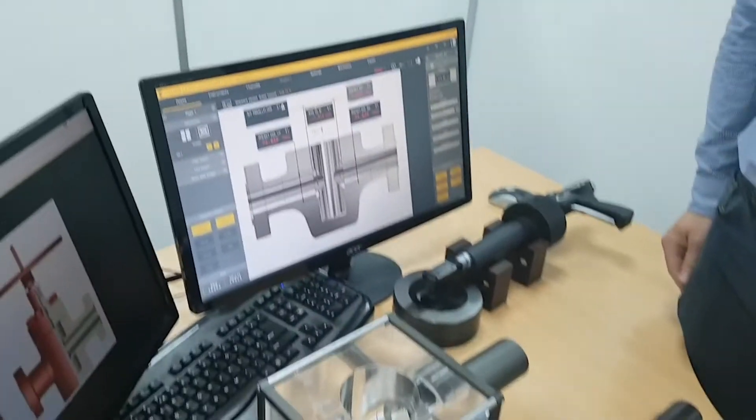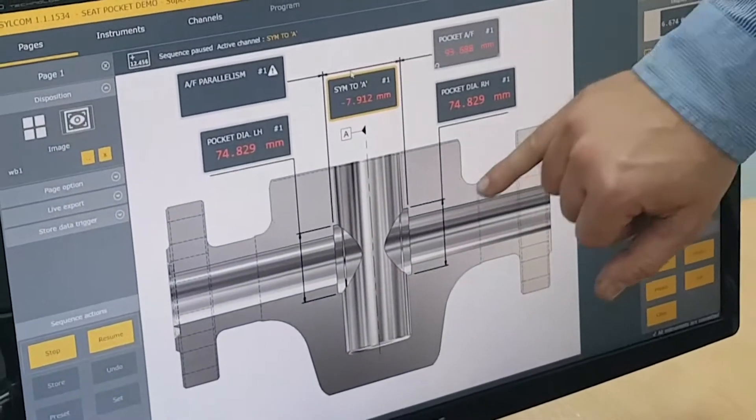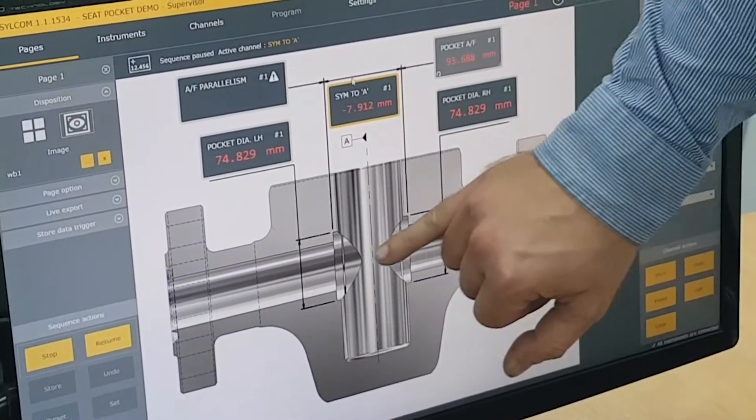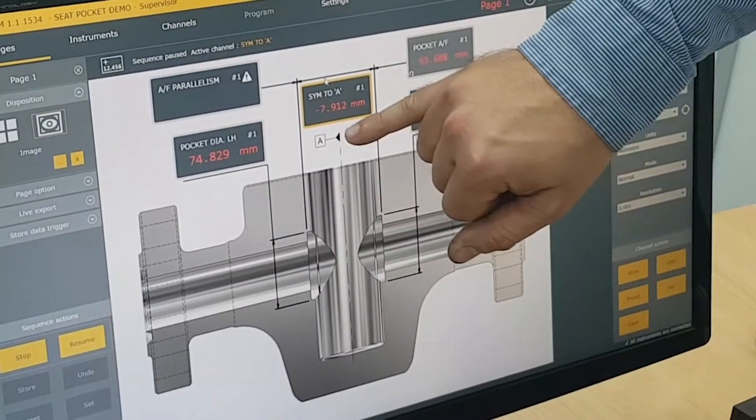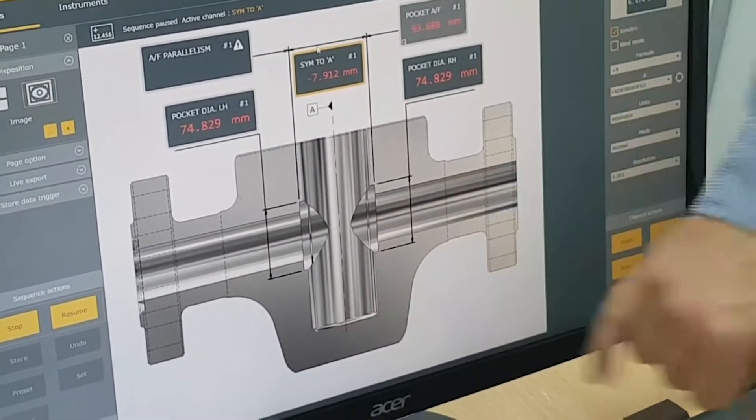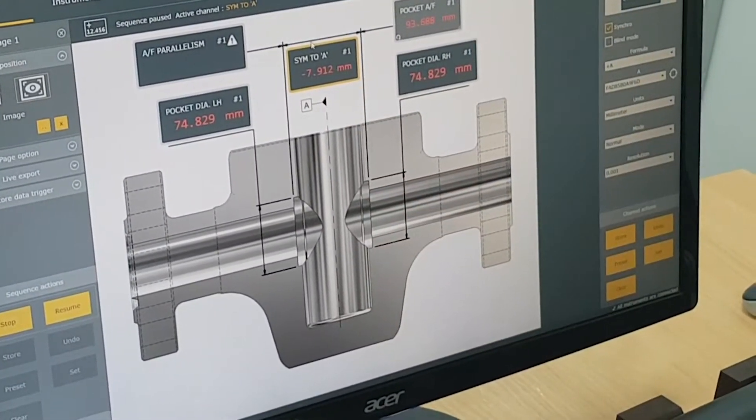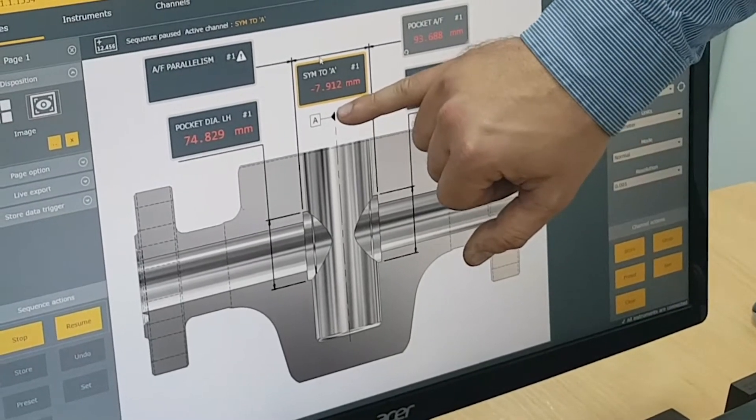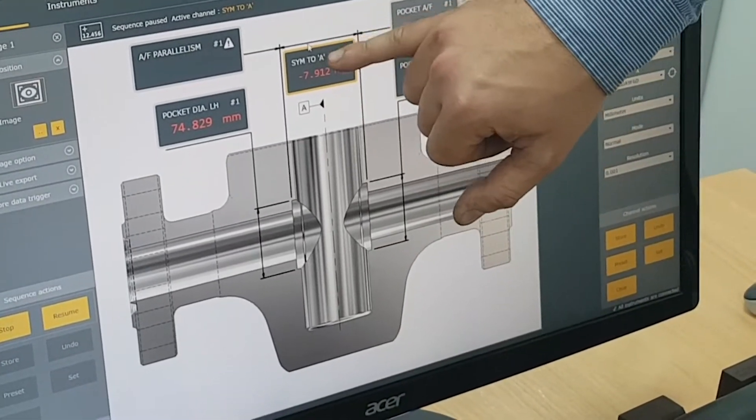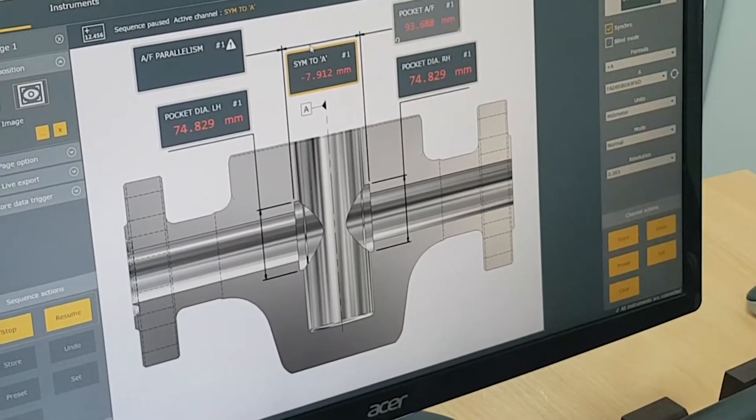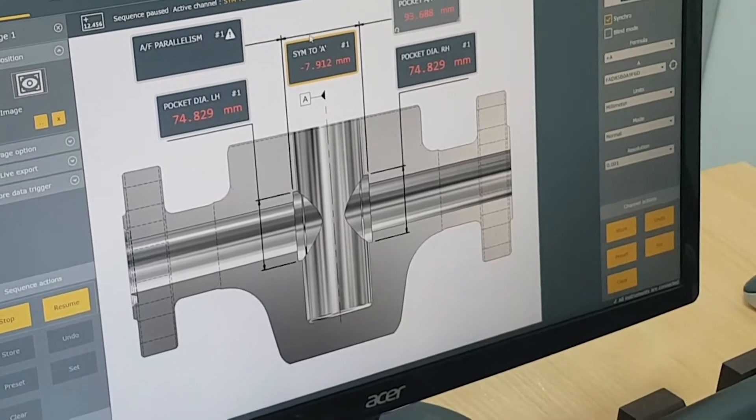So the final measurement we're going to take is the symmetry of the seat pocket faces in relationship to the centre line running through the centre of the component. We're reading the symmetry to data mate in the box above.